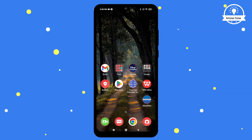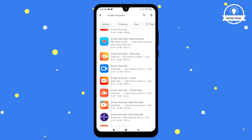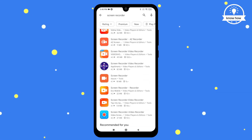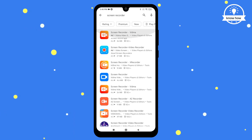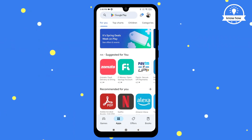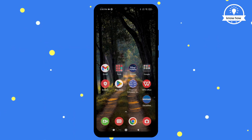To screen record on your Android phone, you won't need to download any third-party apps. That's right, there's an inbuilt screen recorder in your Android mobile.